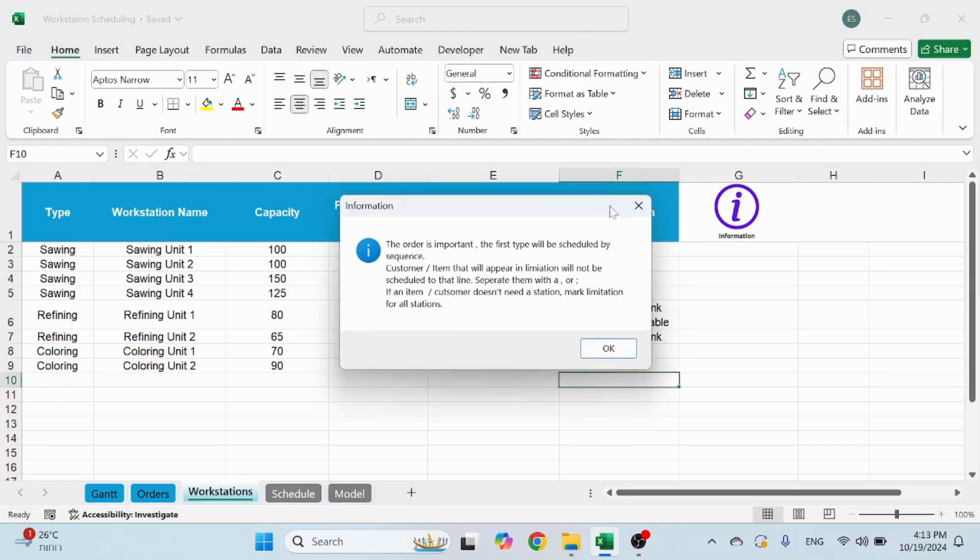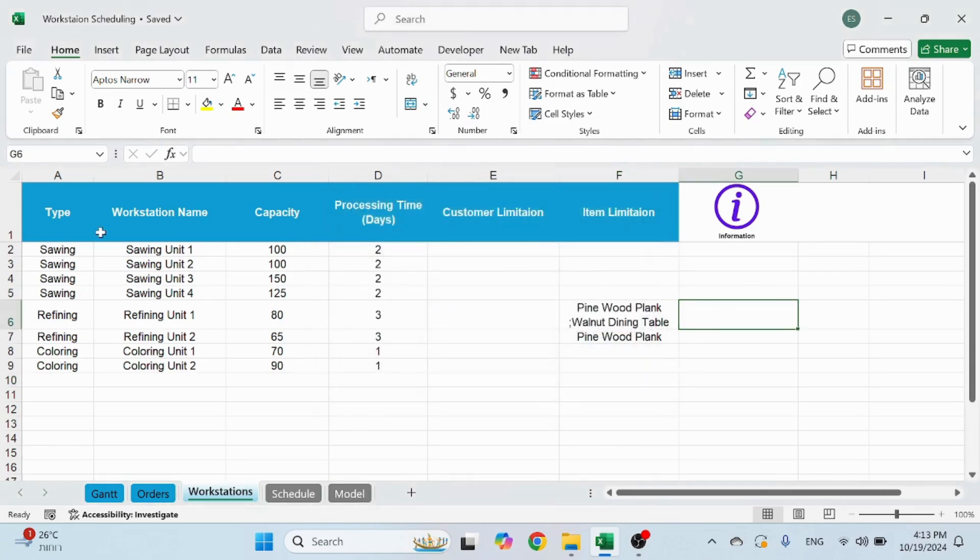You also have this in the information, what I just described, so you can always read it later. So this is how you build your workstation, which is very important to do.